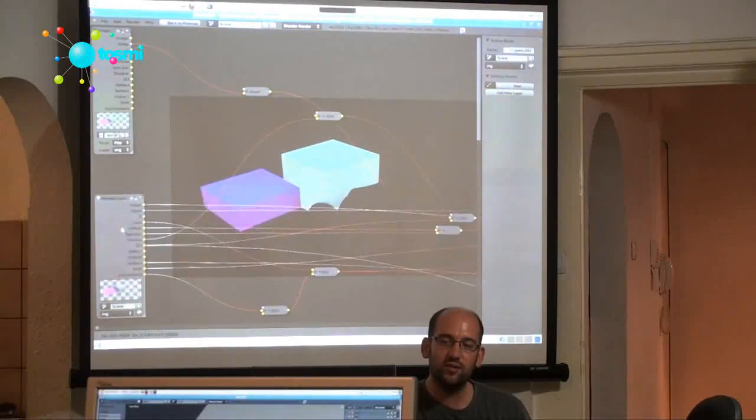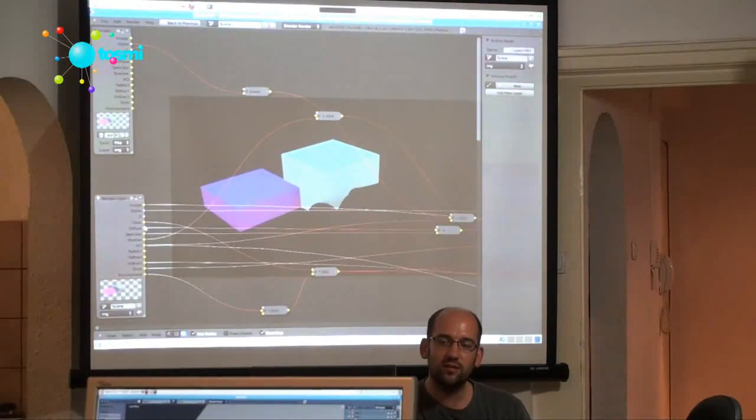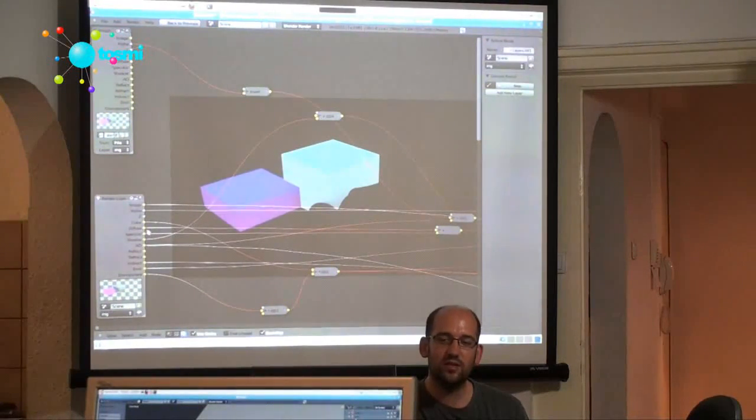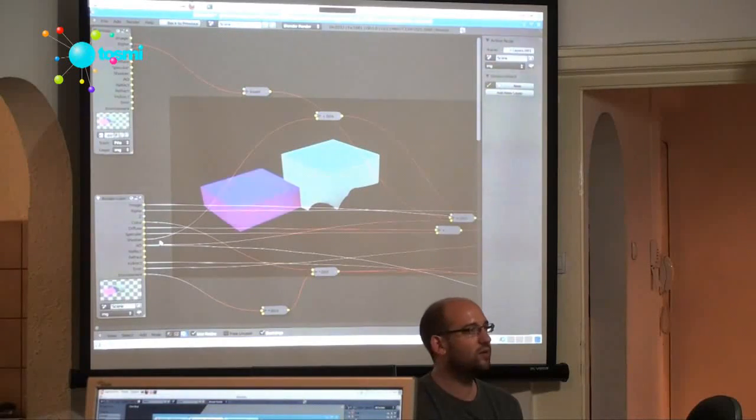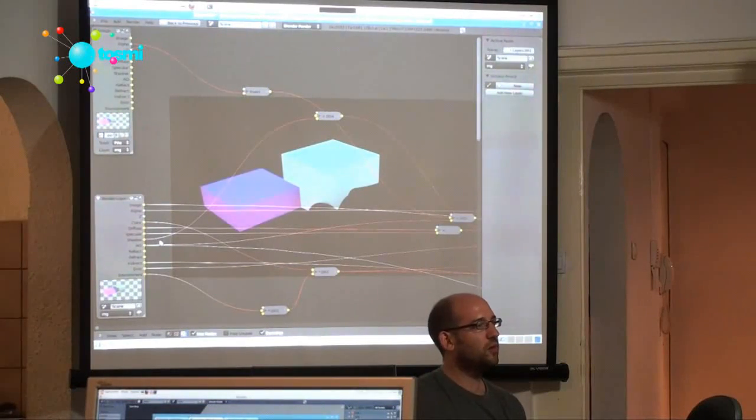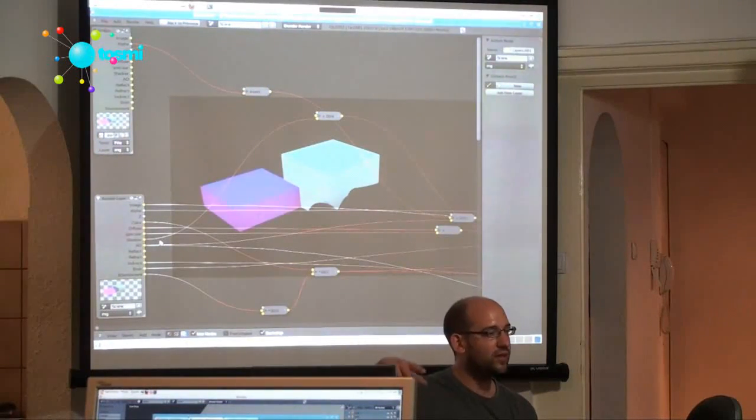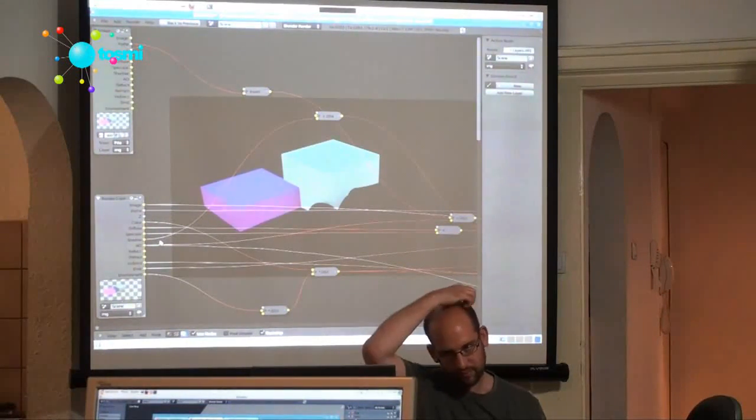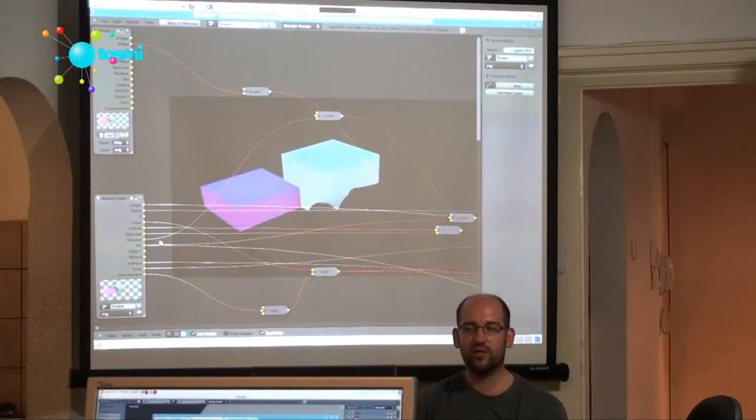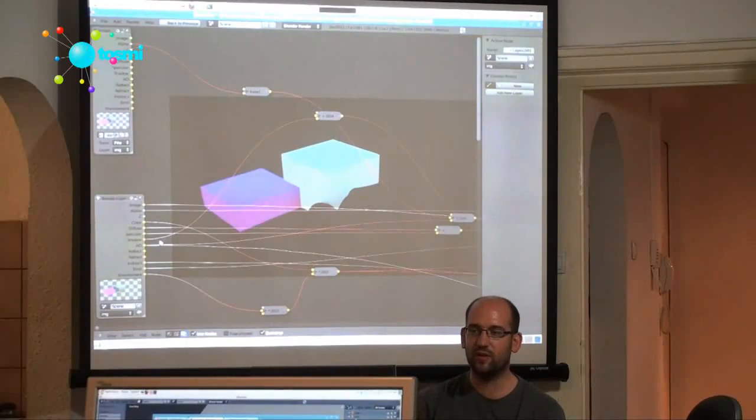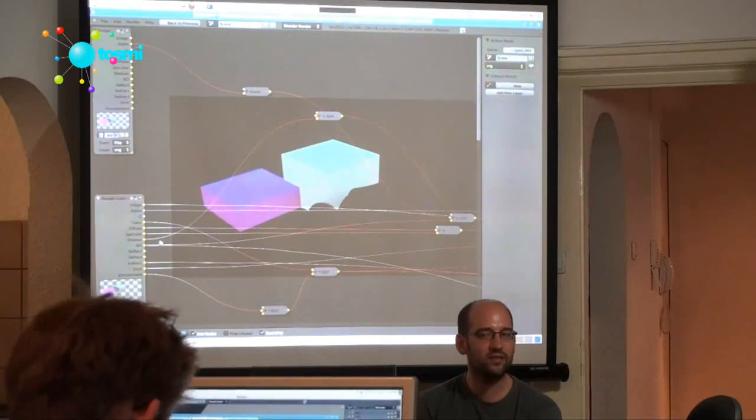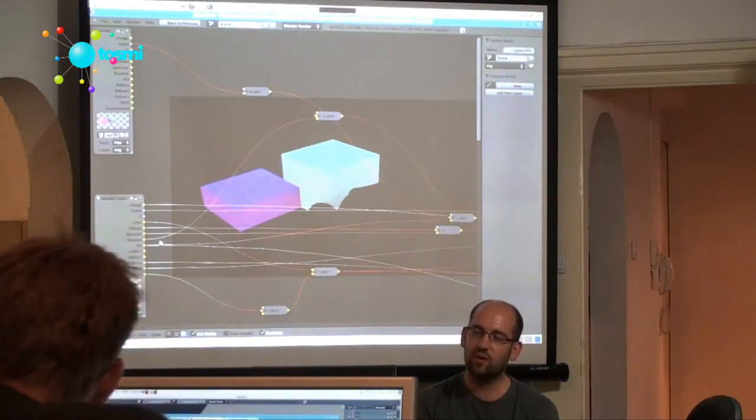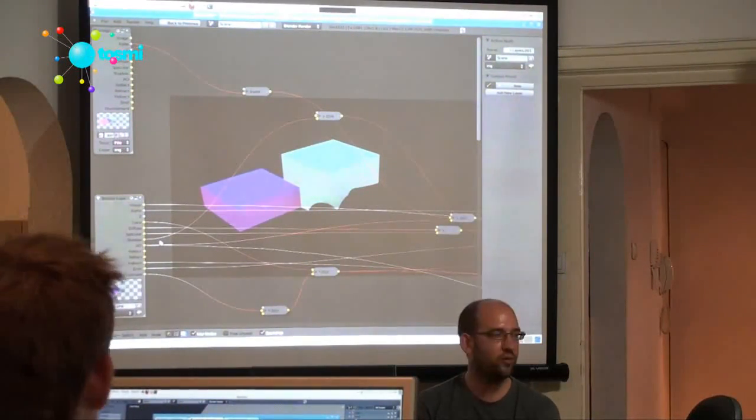And then you use diffuse, specular, and shadow from your actual render. And that will just save you a huge amount of time, even though it might get a bit complicated at some point.